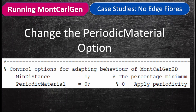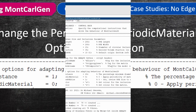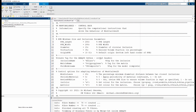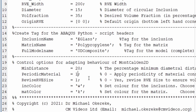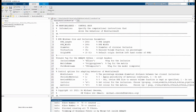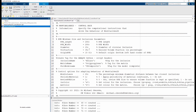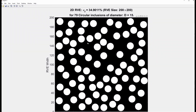Let's change it back to 1, the default position, and look at another scenario. What if you don't want any fibre appearing on the edge? There is an option called periodic material. Currently, if set to 0 it means fibres will appear on the edge. If we change this to 1 and run the code again, it will create a domain with no boundary fibres at all — no fibre on the edge. This is excellent because it makes it easy to apply boundary conditions.